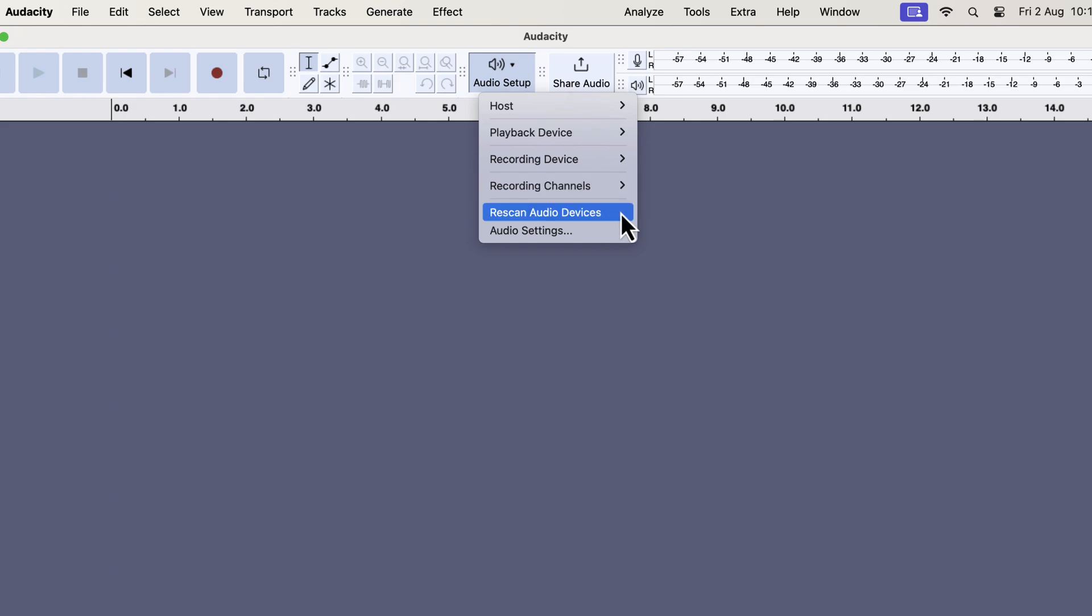With Audacity 3.6.1 installed and your microphone showing on it, you are ready to embark on your journey.